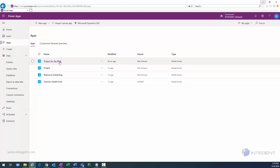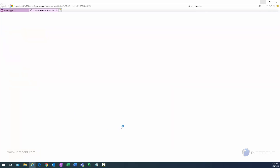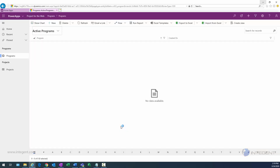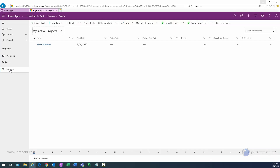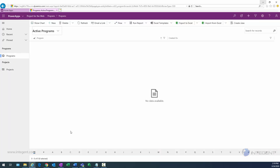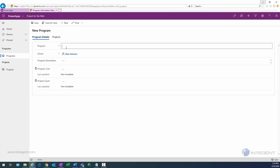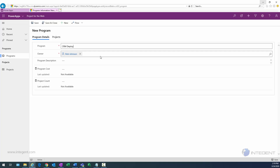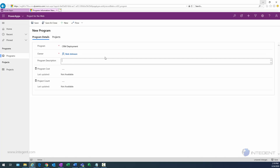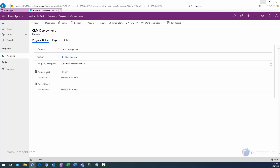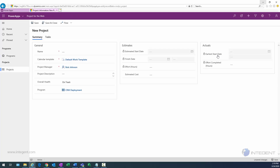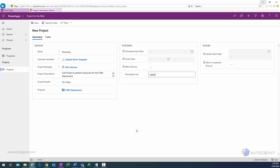We can now see the default project app and the new Project for the Web app. Clicking on Project for the Web launches it, and we can see we have a Programs link in the left-hand navigation as well as a Projects link. Clicking on Projects shows the one existing project. Clicking on Programs shows no active programs yet since we just created the entity, so let's create one — we'll call this our CRM Deployment Program and give it a description.